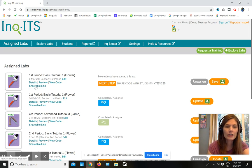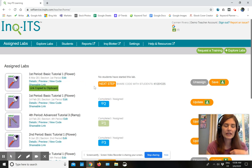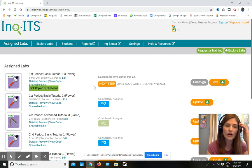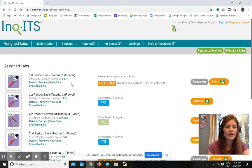I can also do a shareable link here. I can copy this. I can email it to students. I can put it in another LMS. However I want to get that out to students. But either of those ways works very, very well.